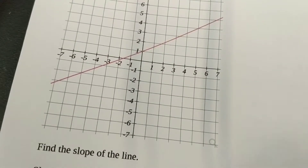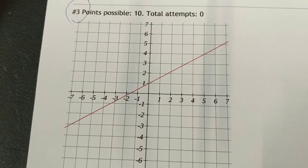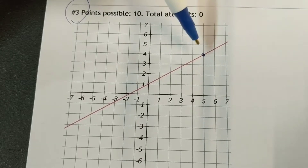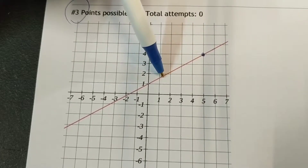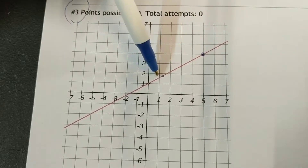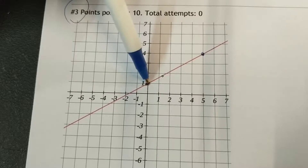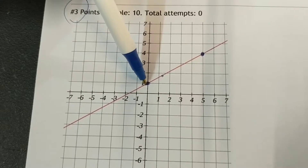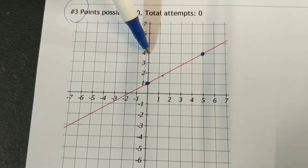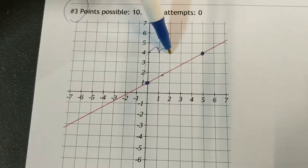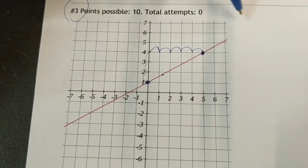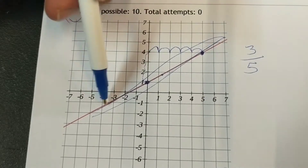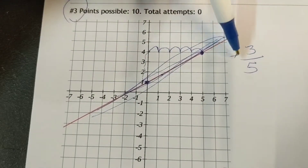Number two: we're supposed to find the slope but it just gives us a picture with no dots marked. You have to look around and find a good dot — one that hits a corner of the boxes so you can tell where you are. Once you find two clean points, rise and run it: three steps up and five steps over. Since it's going uphill, the slope is positive three-fifths.